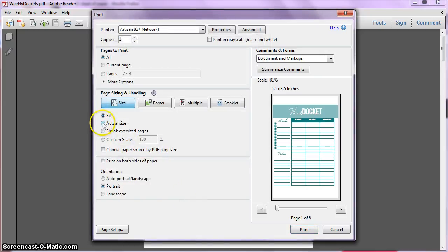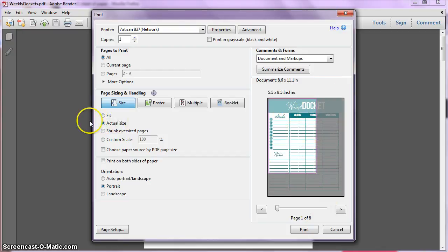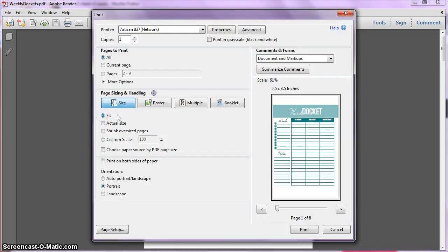Now, the other thing that's really important is these radio buttons right here. Don't do actual size, that'll only print a portion of it. You need to say Fit, and that will fit it to the page.